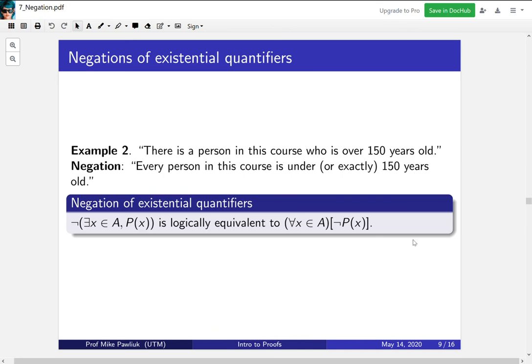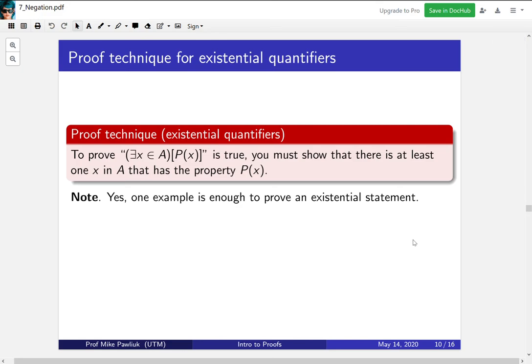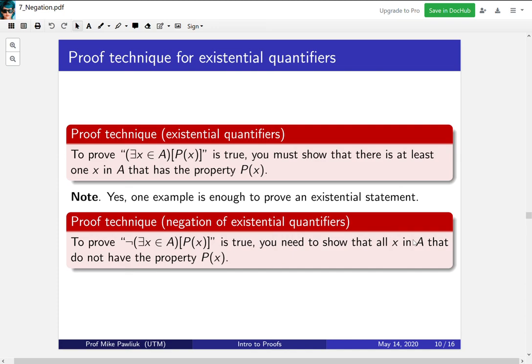This gives us a new proof technique. To prove an existential statement — there exists an X in set A with property P(X) — you must show there is at least one X in A that has the property. One example is enough to prove an existential statement. You may need to work to show that the thing you found actually has property P(X), but the proof amounts to finding just one. Conversely, to prove the negation of an existential statement, you need to show that all X in A do not have property P(X).